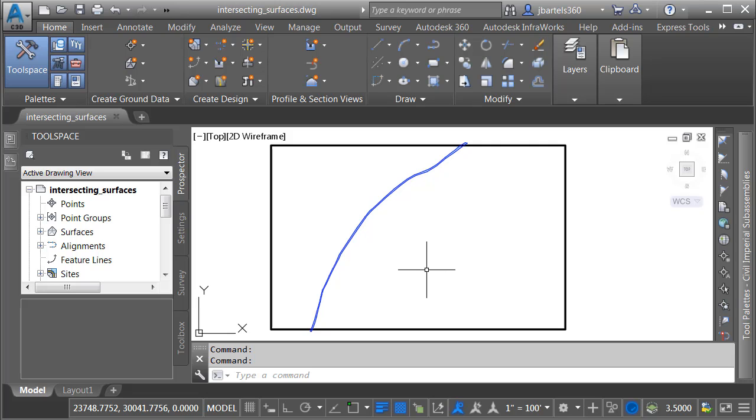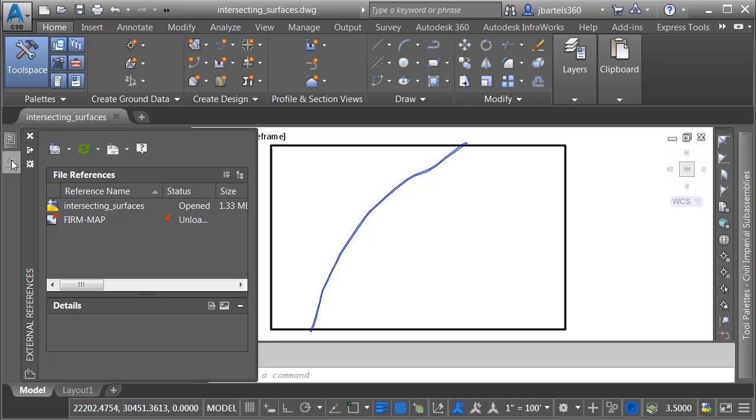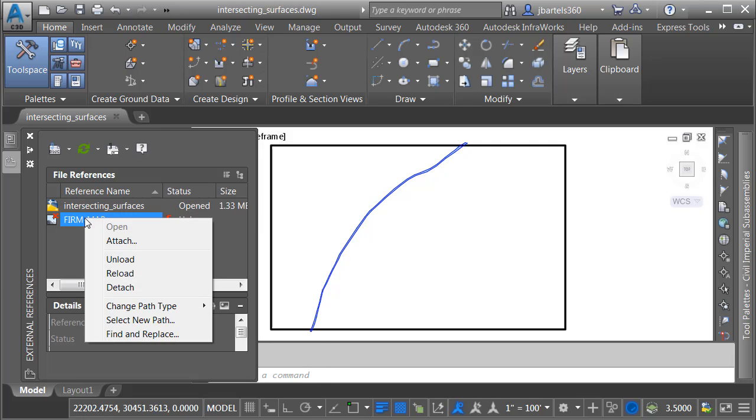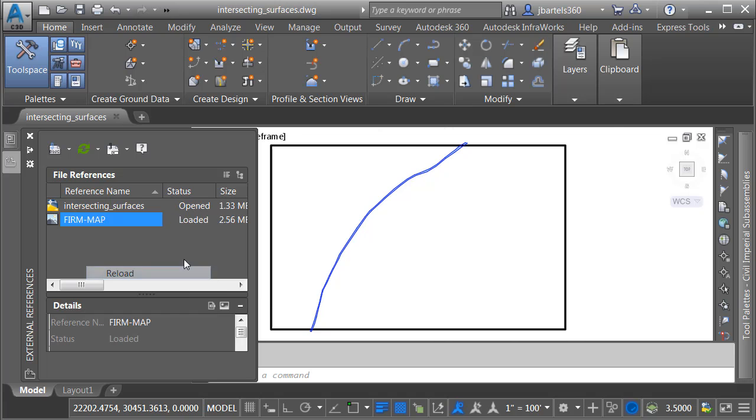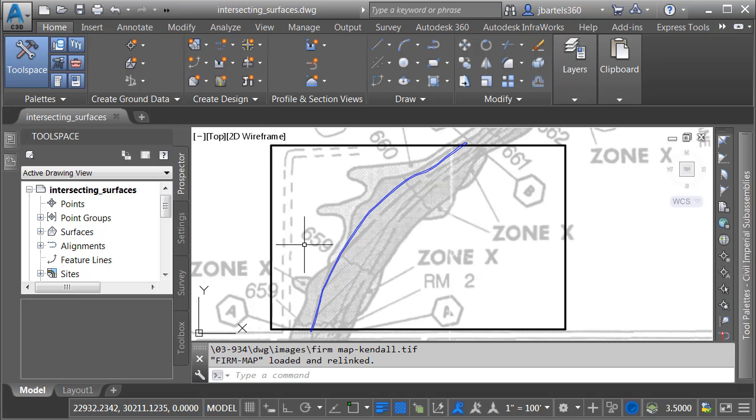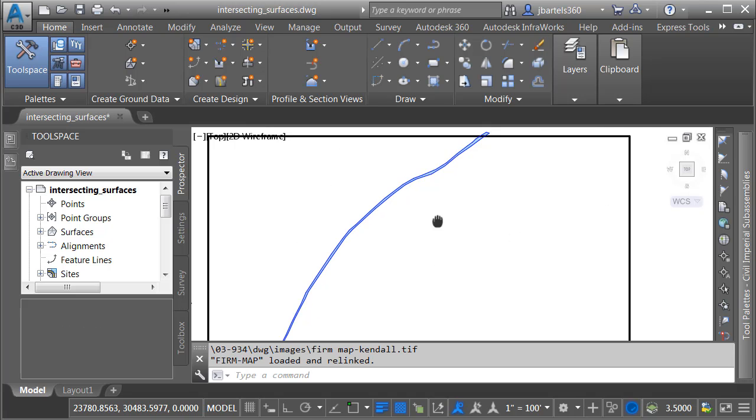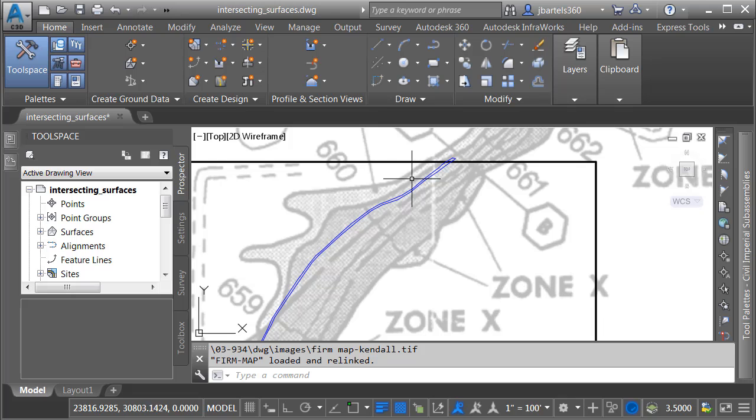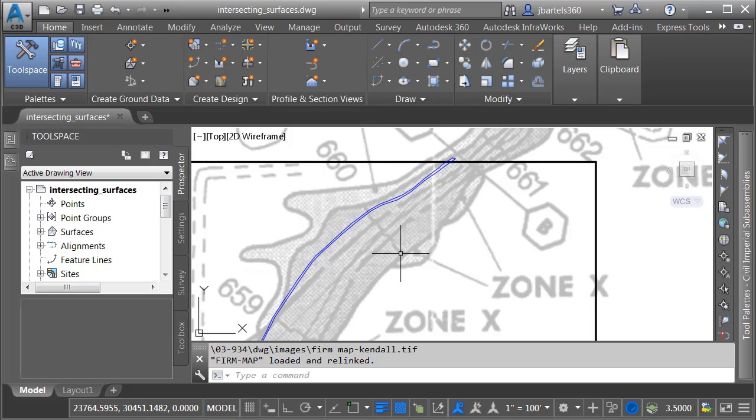The first thing I'll do is bring in a FIRM map. Now I've already done that. I'm going to go over to the External References Manager. You can see the image right there. I'm going to right-click on that, and I'll choose Reload to bring that up on screen. If I zoom in, we can see the flood area right here.